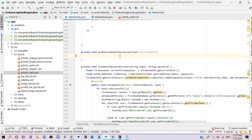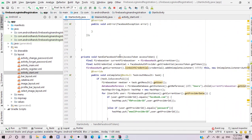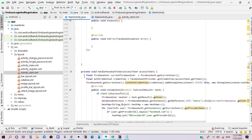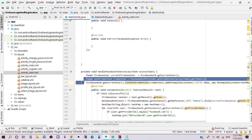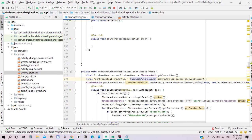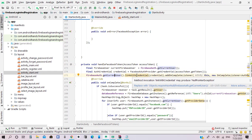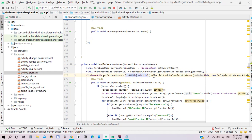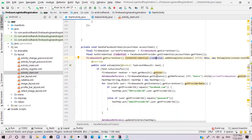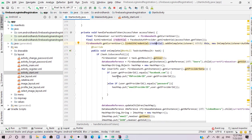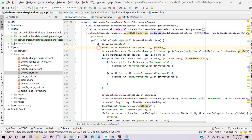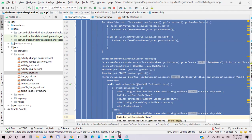In the handle Facebook token method, we need to create an object for the new user, then create authentication credentials for the Facebook provider using the token of the casted access token. Then we link the current user with the new credentials using the created credentials. If the task is successful, we repeat the same steps as in the email linking method.